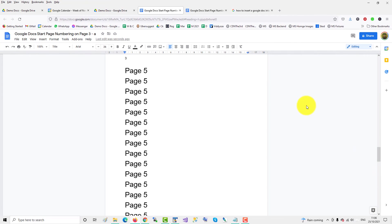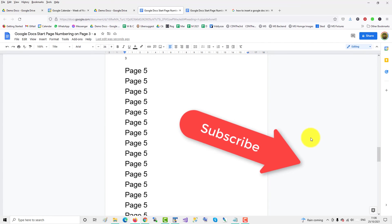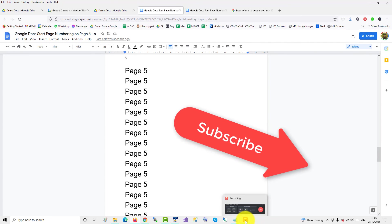If you found this video helpful, please subscribe to support the channel. Thank you.